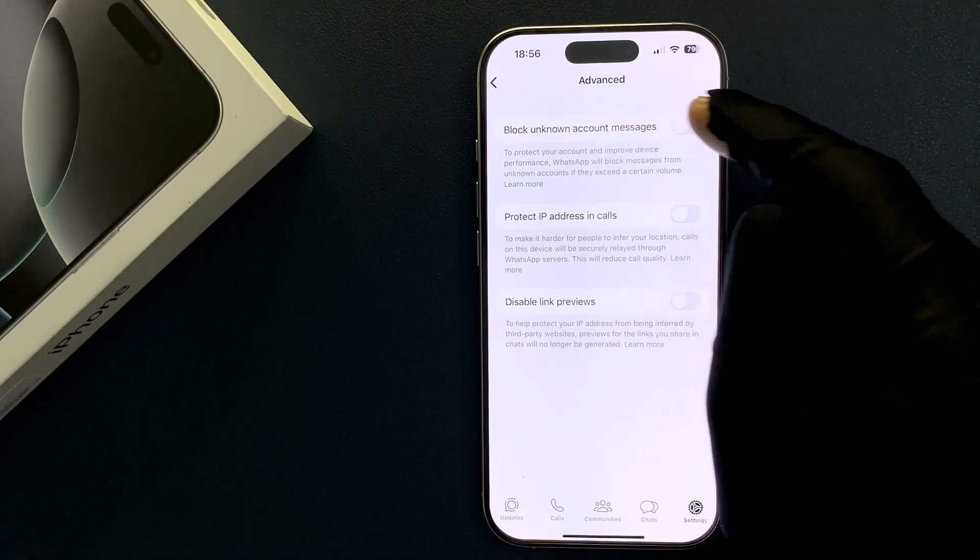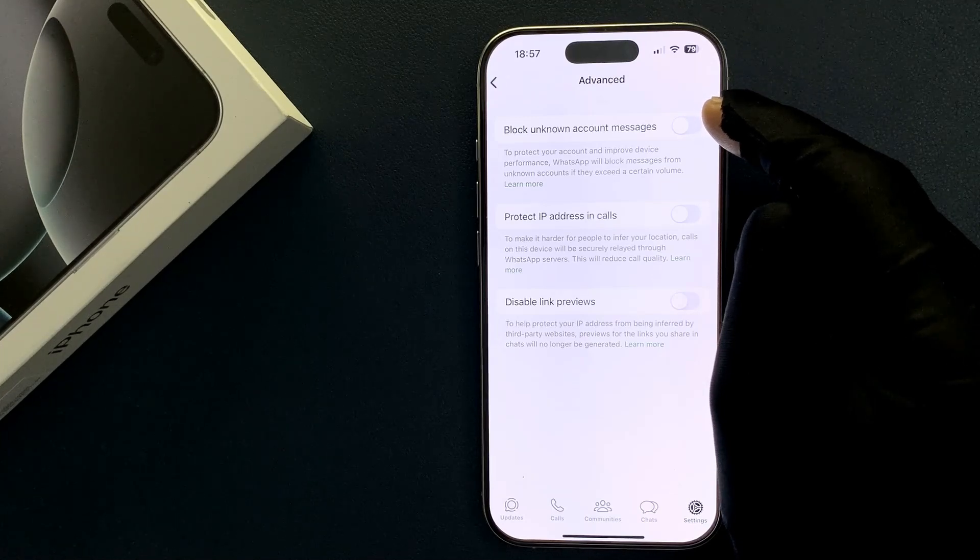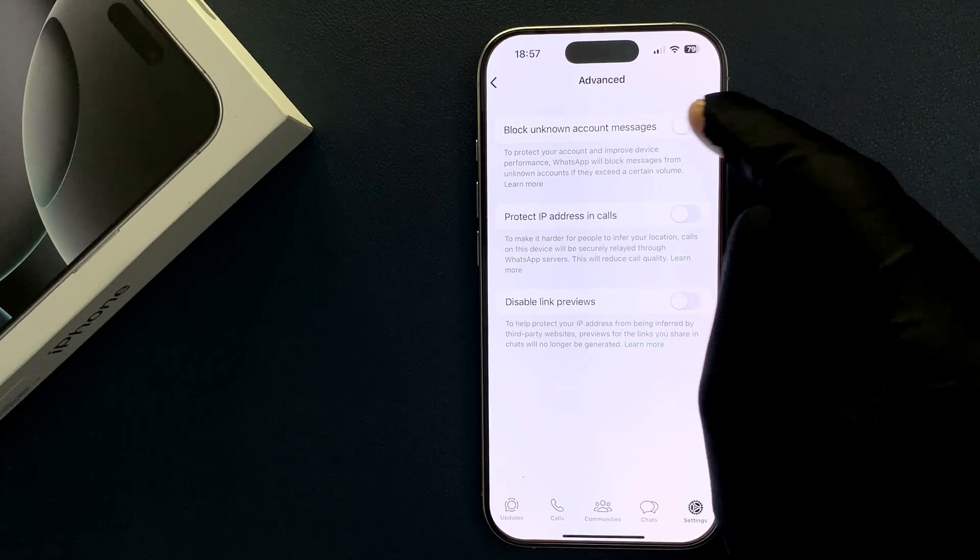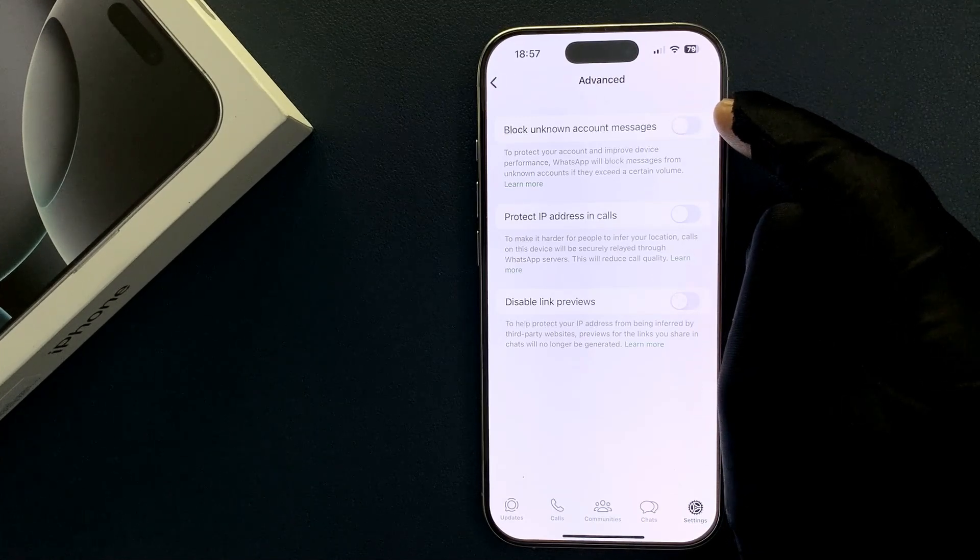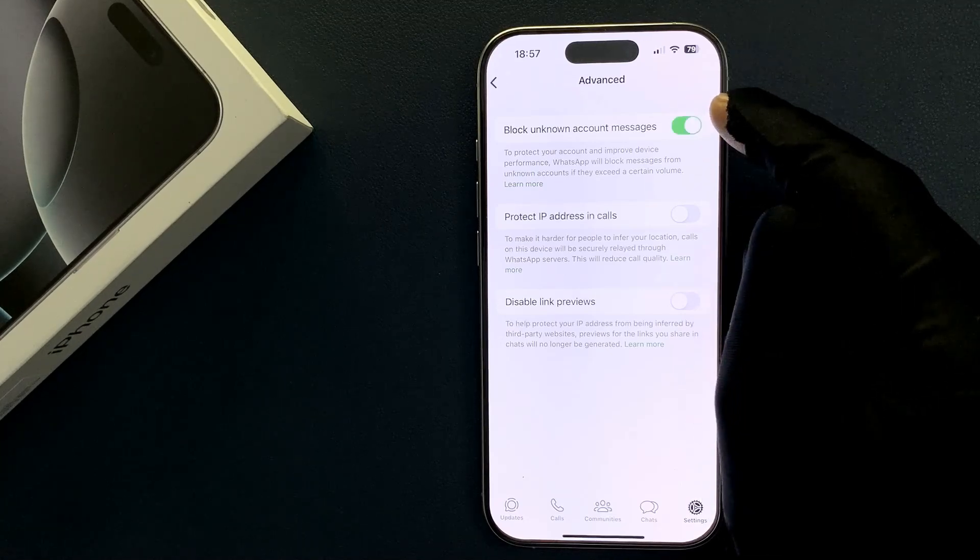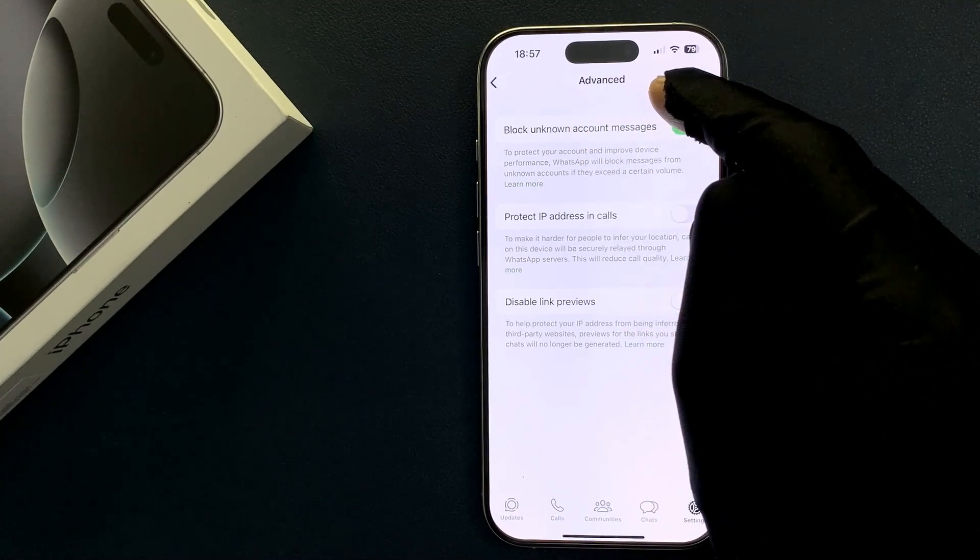To turn it on just tap on this toggle button so that this slider moves to the right. Let me tap on it and you can see it's now turned on.